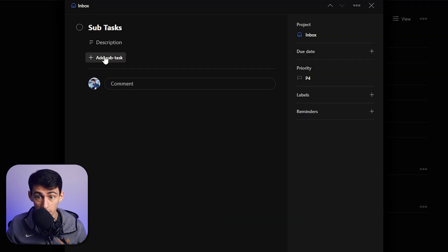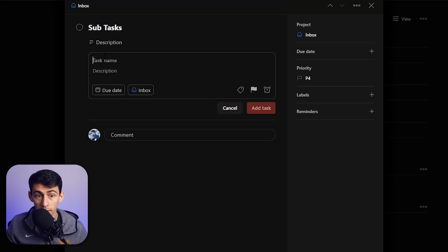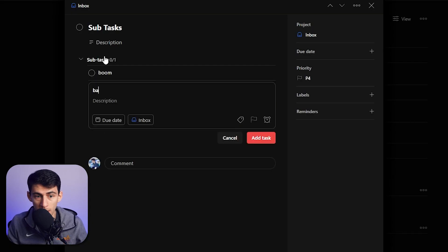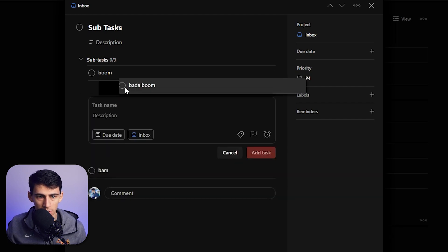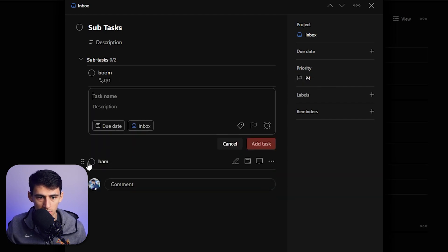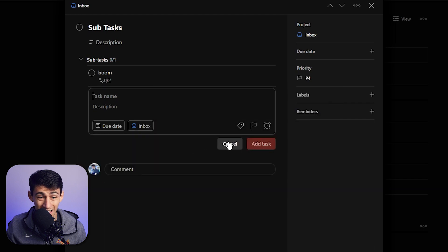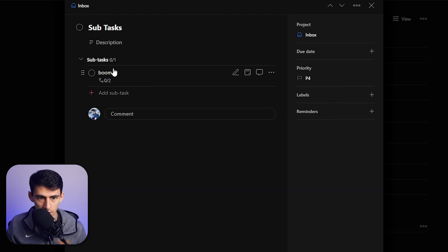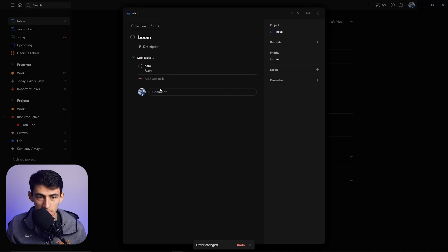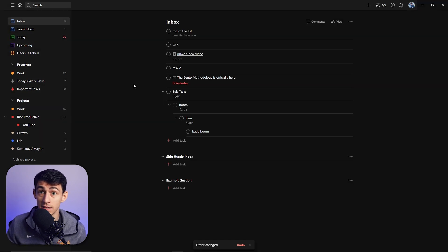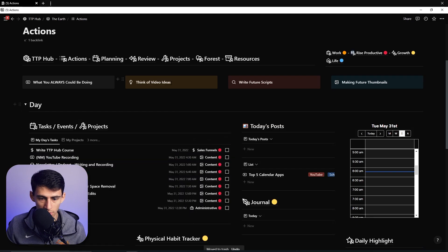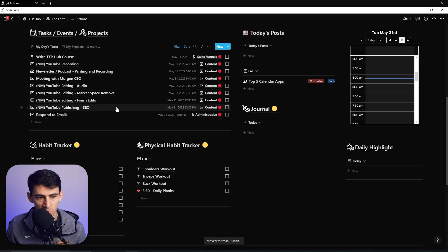Look at this — I can boom, bam, bada-boom. I can shift these so that I can subtask inside of a subtask, inside of a subtask, as many times as I please. Because some applications have subproperties and subtasks, unlike our good friends at Notion.so, which just have properties.